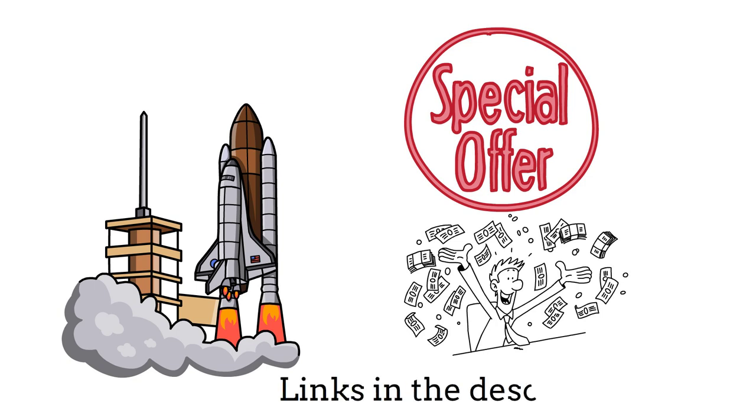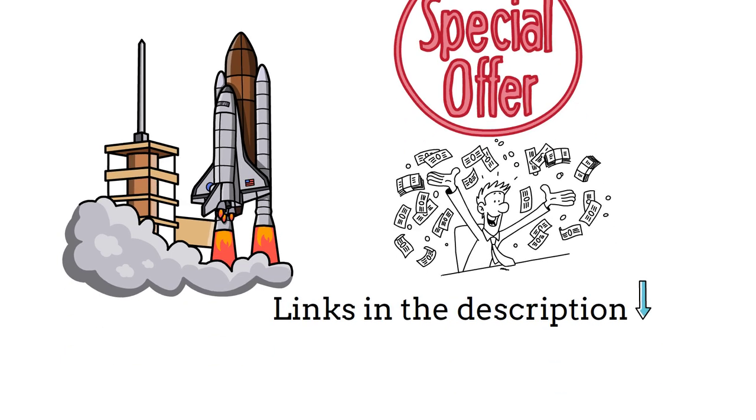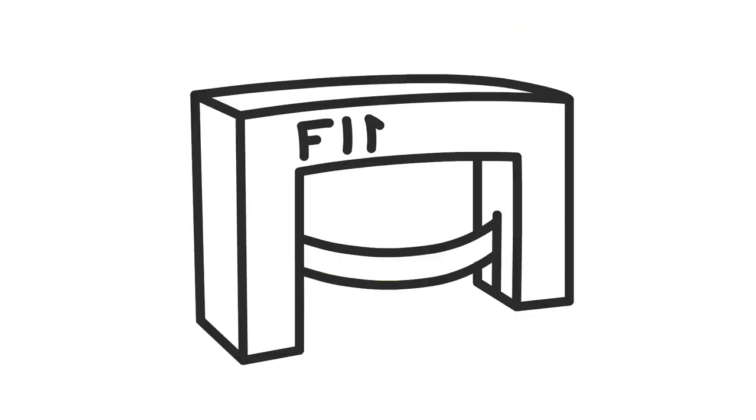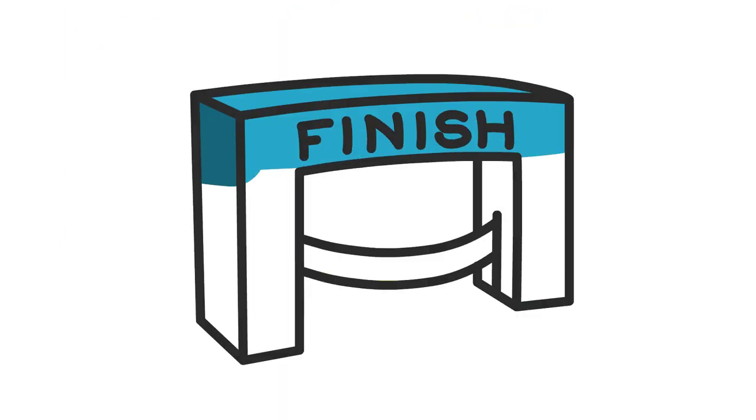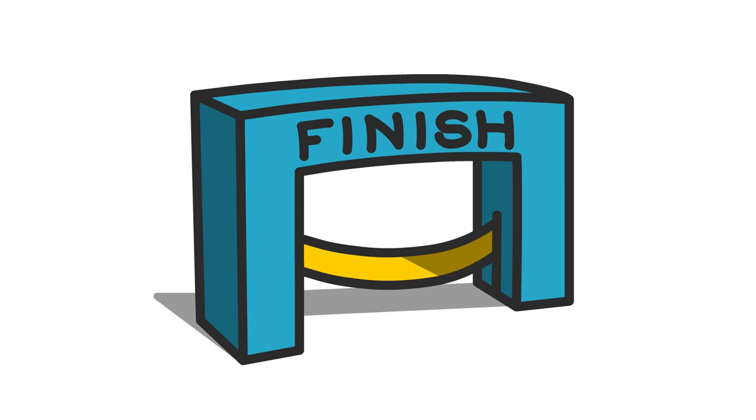For more details on how, check out the links in the description and subscribe to the channel. Thanks for watching and we'll see you in the next video.